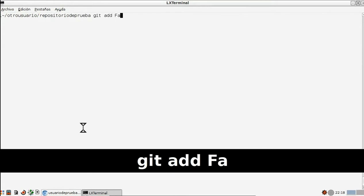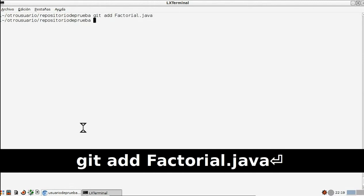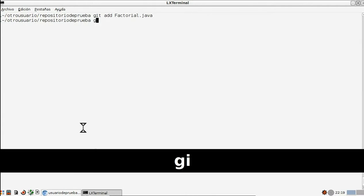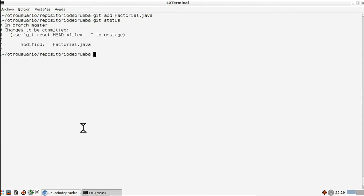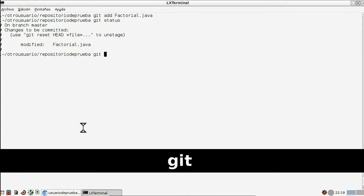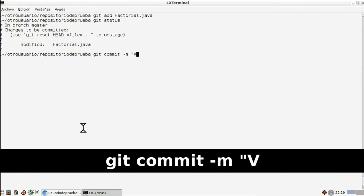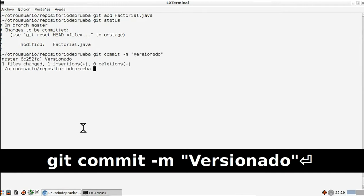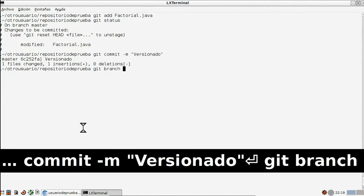A continuación, escribimos 'git branch' más el nombre que queremos darle, que en este caso es 'rama de prueba', para crear una nueva rama. Escribimos 'git checkout rama de prueba' para cambiar de rama. Creamos un archivo que lo vamos a llamar 'readme' con el bin, y aquí ponemos algunas cosas, como cualquier contenido que creamos, para demostrar que este fichero sería reconocido por GitHub.